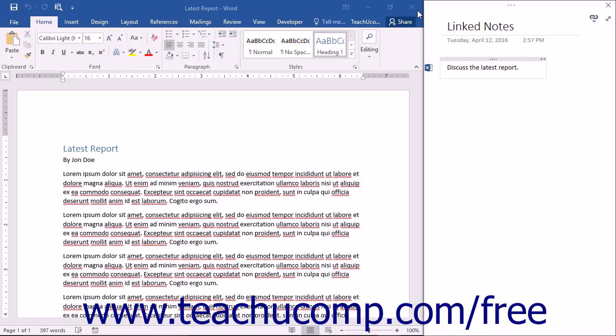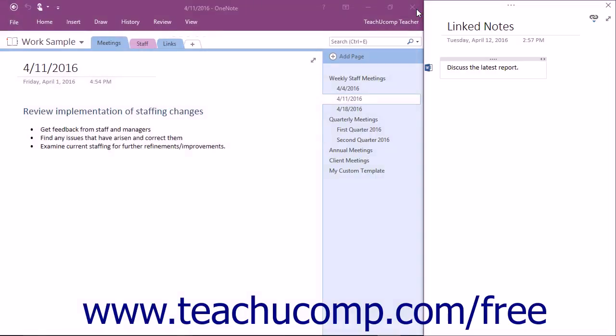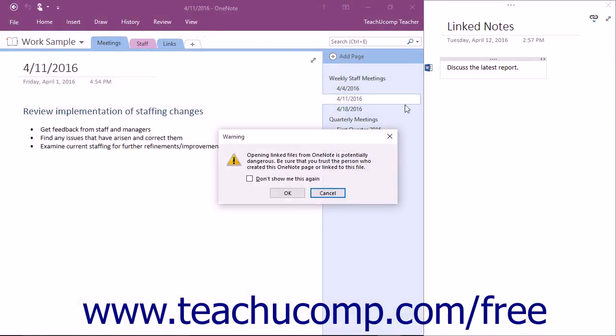So in the future, you can click this icon next to the Linked Note to reopen the associated Office file.